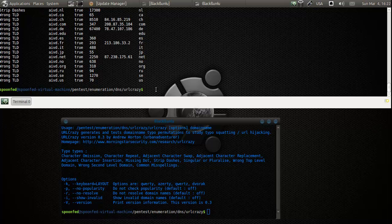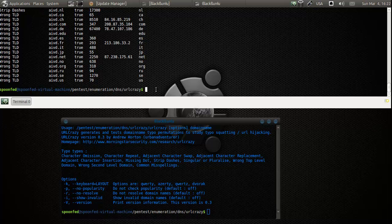You even have AIVD.com, but I wouldn't use that one — keep it as close as possible to the original URL. AVID.nl is pretty cool. That's basically it — there's not much more I can tell you about URL Crazy, and this also concludes our DNS section, so hooray for us.